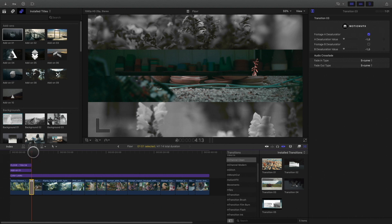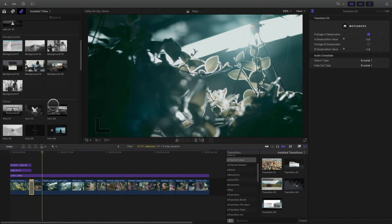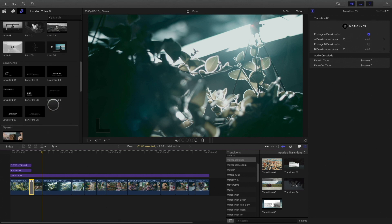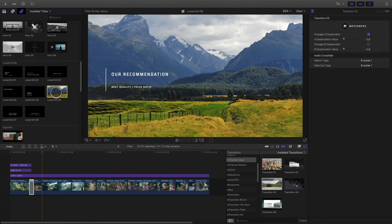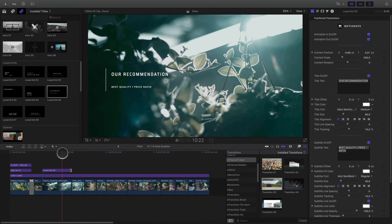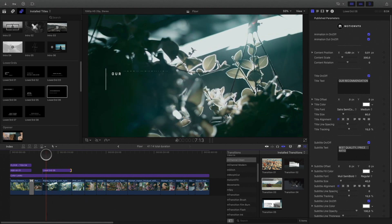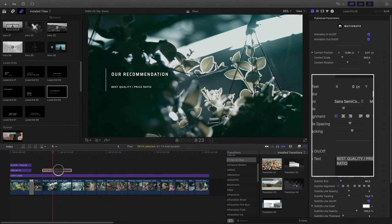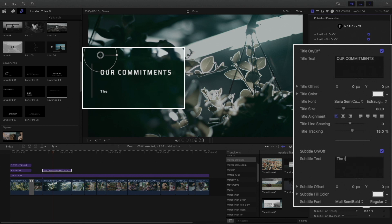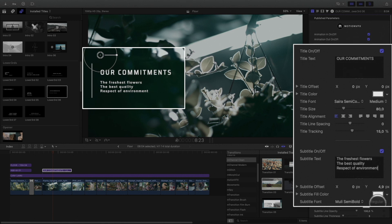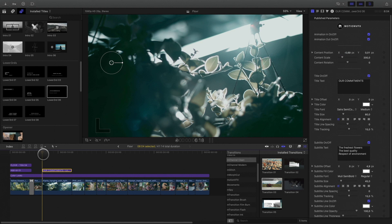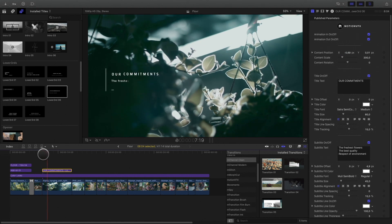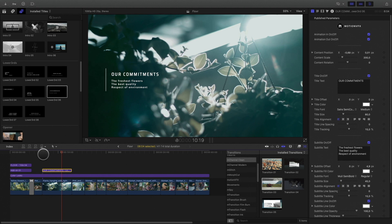For the next clip, I need to add a text element. I will add the lower third, the number 6. I will customize the text. Perfect.